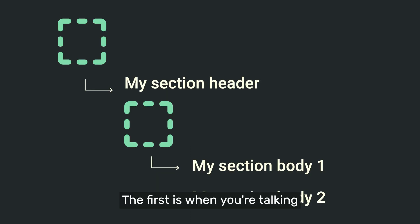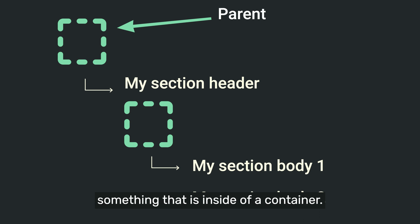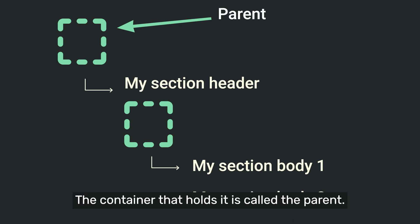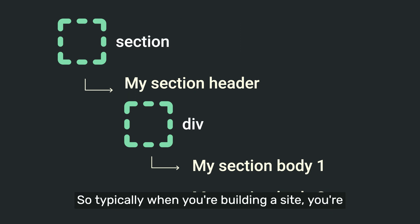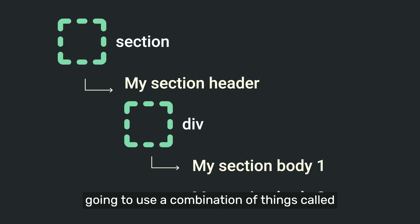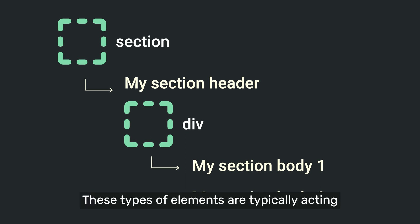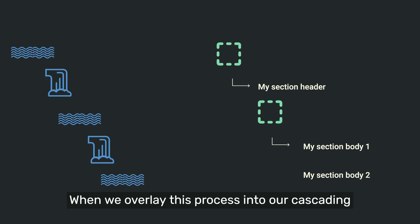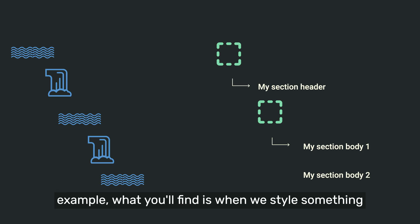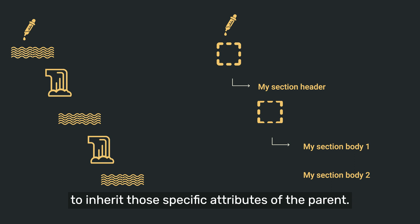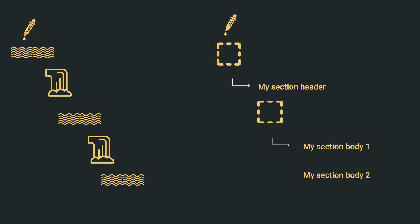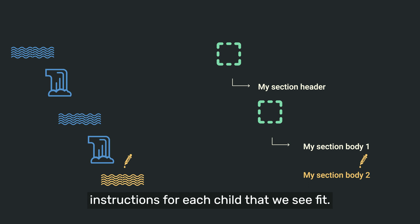The first is when you're talking about parent and child elements. In development, when you have something that is inside of a container, the container that holds it is called the parent, and anything inside of it is called a child. So typically when you're building a site, you're going to use a combination of things called sections, divs, and containers quite frequently. These types of elements are typically acting like containers and are there normally to house other elements on the page. When we overlay this process into our cascading example, what you'll find is when we style something at the parent level, all of its children are going to inherit those specific attributes of the parent. But as we showed earlier, we can override some of those attributes if we decide to with a new set of instructions for each child that we see fit.